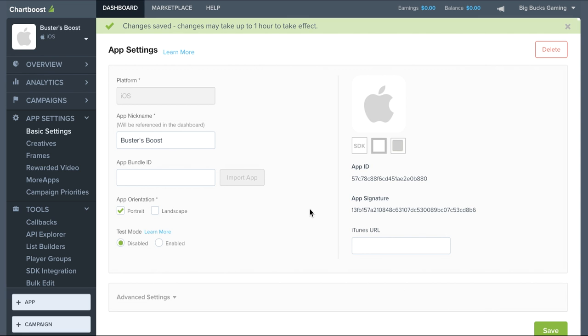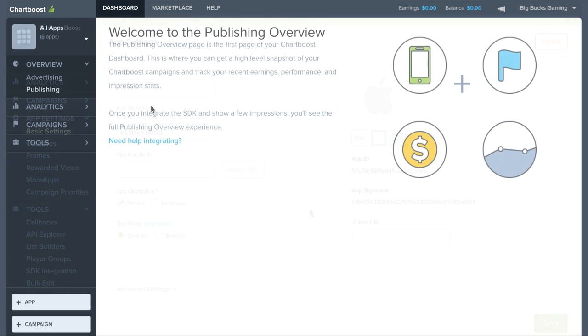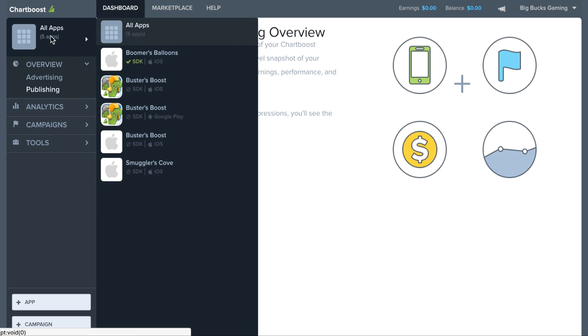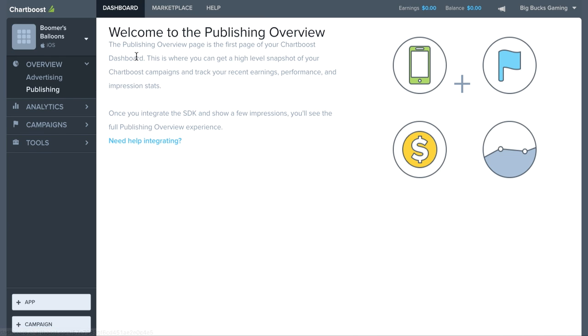Once the SDK has successfully been called in your game, we're ready to set up a network publishing campaign. On the left hand side, go ahead and select all apps and select the game that we want to publish in.